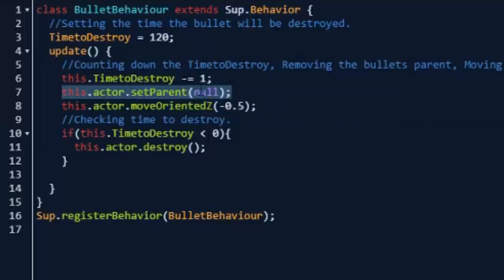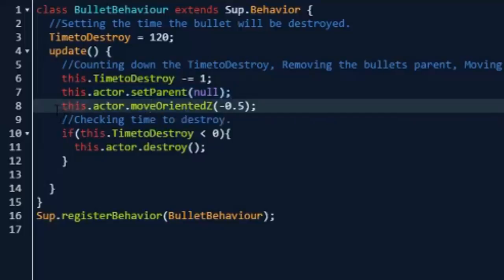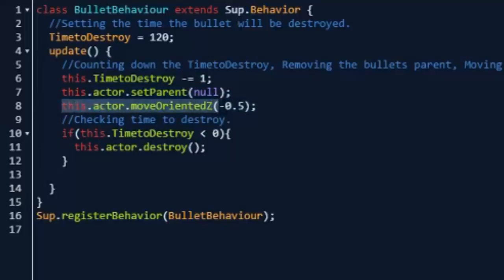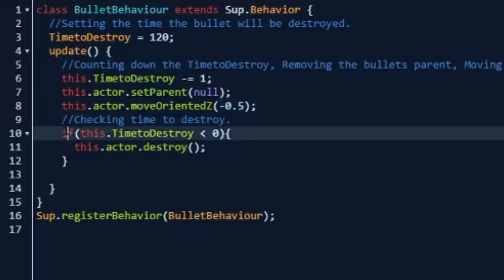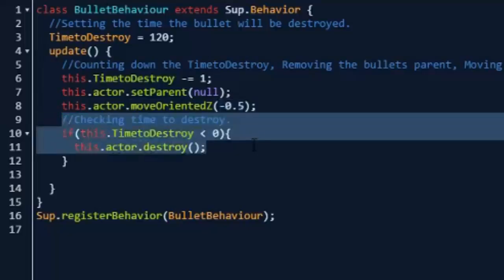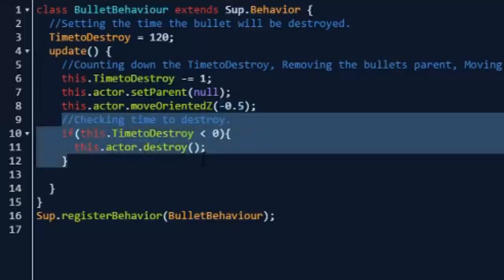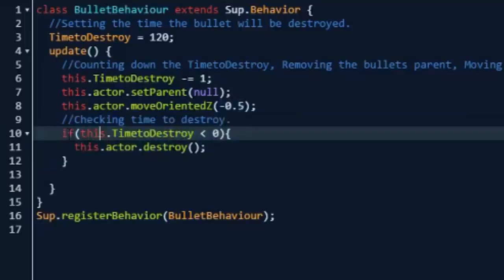Then we actually have to move it in the direction by doing this.actor.moveOrientedZ by negative 0.5. You can change that again. Then we're going to be checking the time to destroy by if this.timeToDestroy is less than zero, then this.actor.destroy.